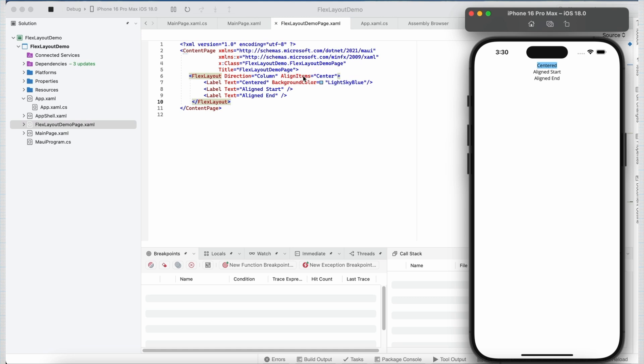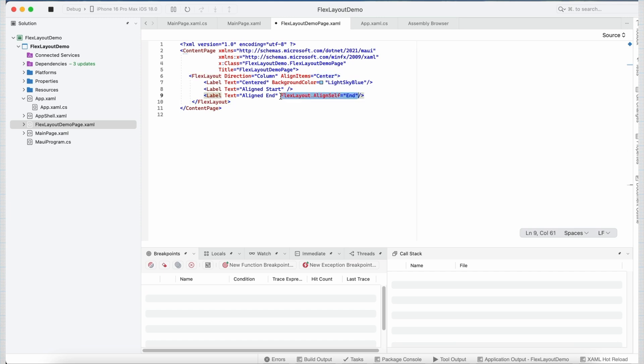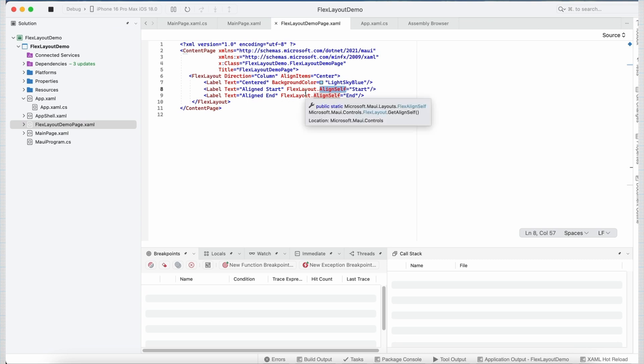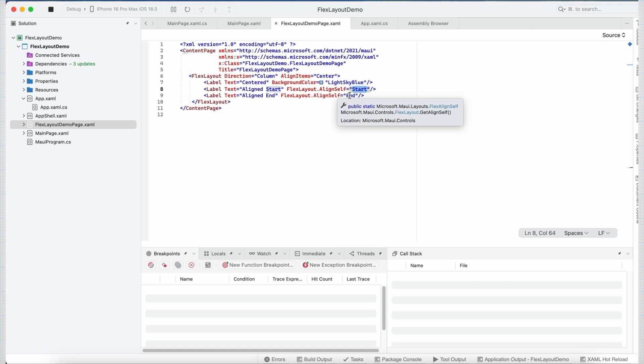Now, if we want to override this behavior and set the alignment for each element, we can also do that using another property of flexLayout called alignSelf. Now, for label 2, I have set the alignSelf property to start, and for label 3, I have set it to end.